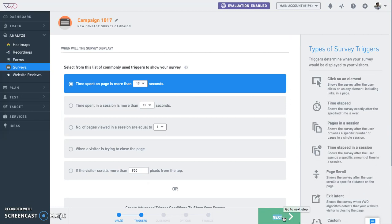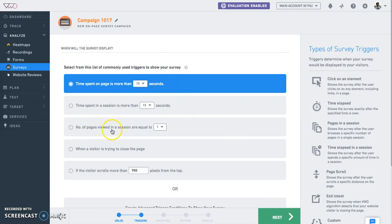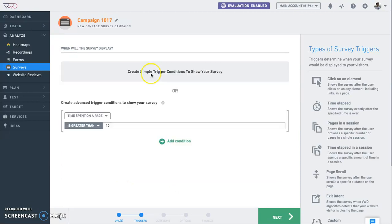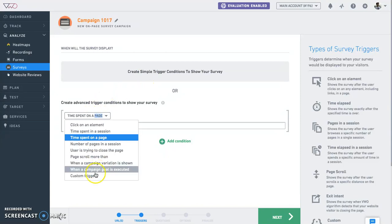You can choose from VWO's five most popular triggers, which are time spent on a page, time spent in a session, number of pages viewed in a session, when they try to close the page, or if they scroll more than a certain number of pixels from the top. You can also combine these triggers or add a javascript code to trigger these surveys.